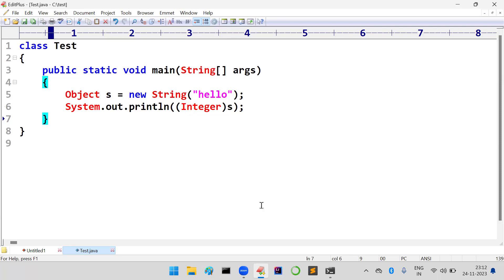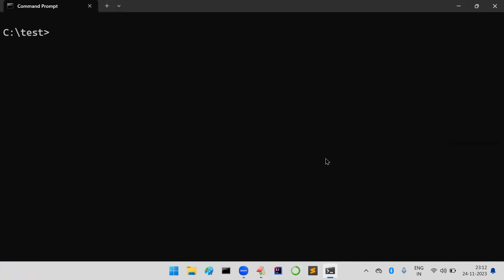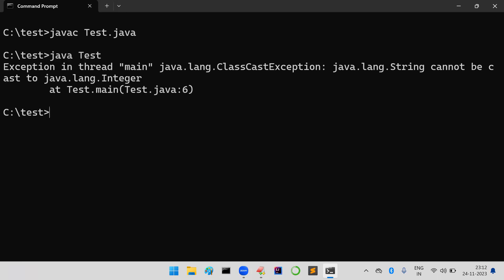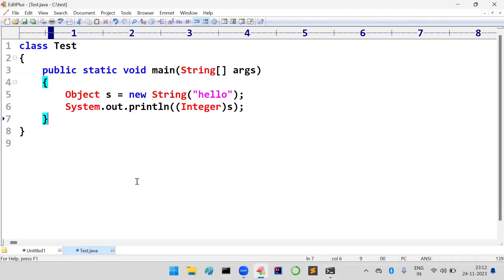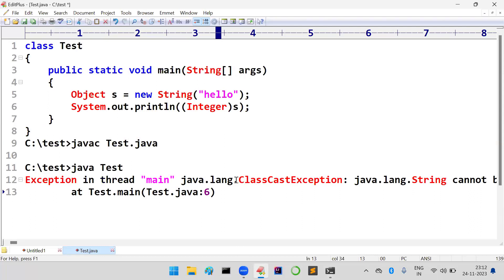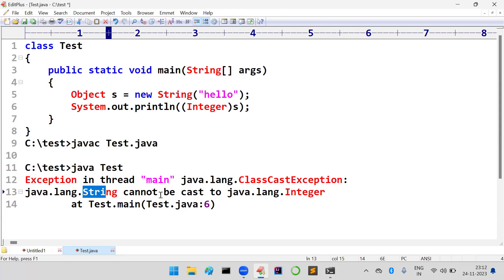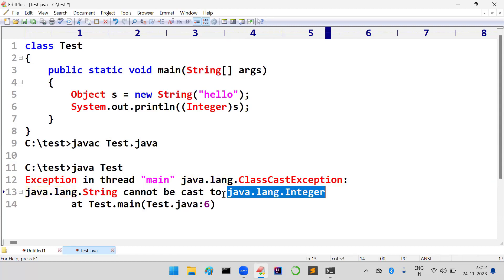In such cases, let us compile the code first. Is there any compile-time mistake in the program? No — the program is going to be compiled fine. But when you execute the program, you are going to get ClassCastException. The error reads: java.lang.ClassCastException — java.lang.String cannot be cast to java.lang.Integer.